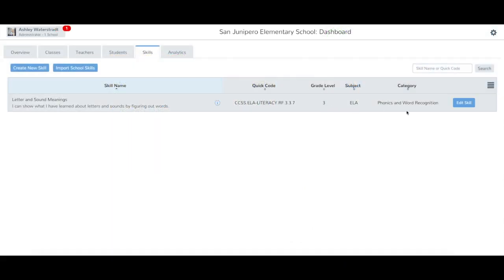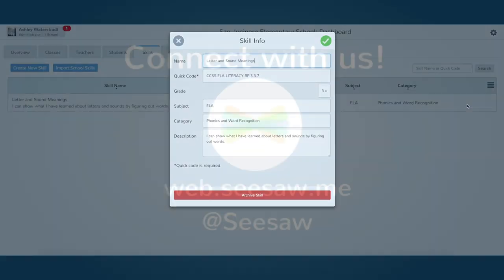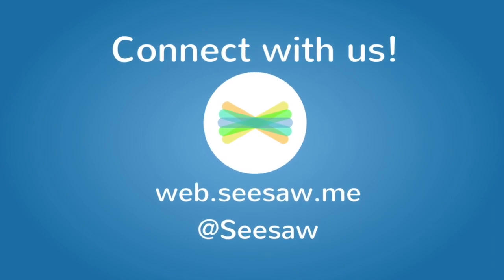If you want to edit the skill at any time, tap Edit Skill to update any of the fields. Thanks for using Seesaw!